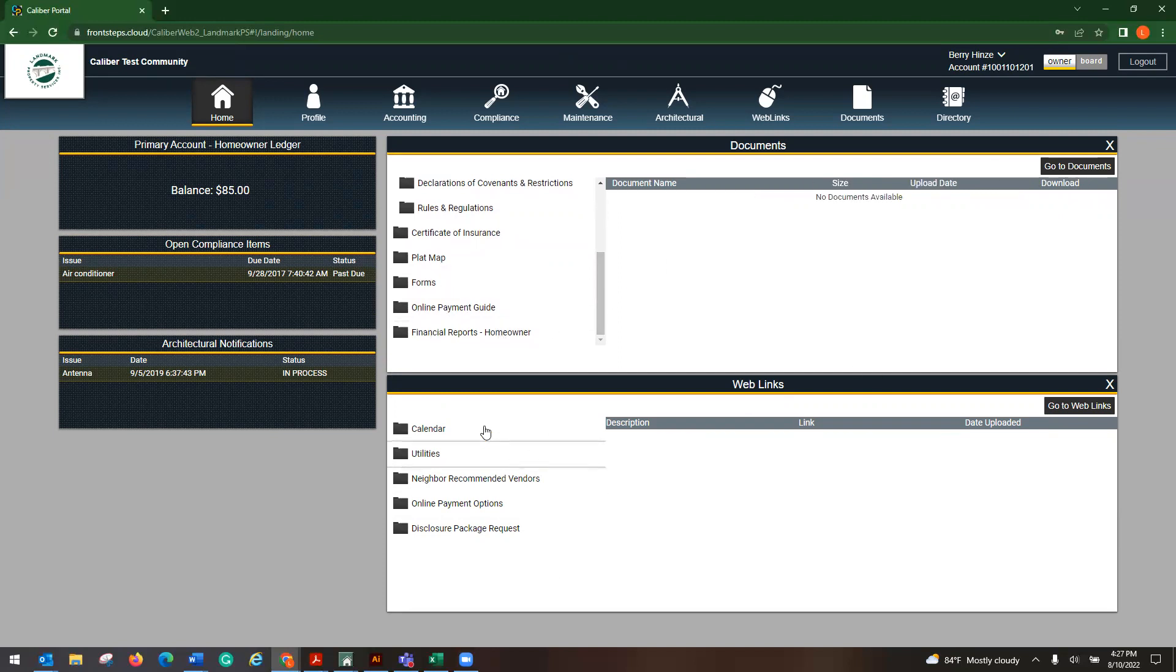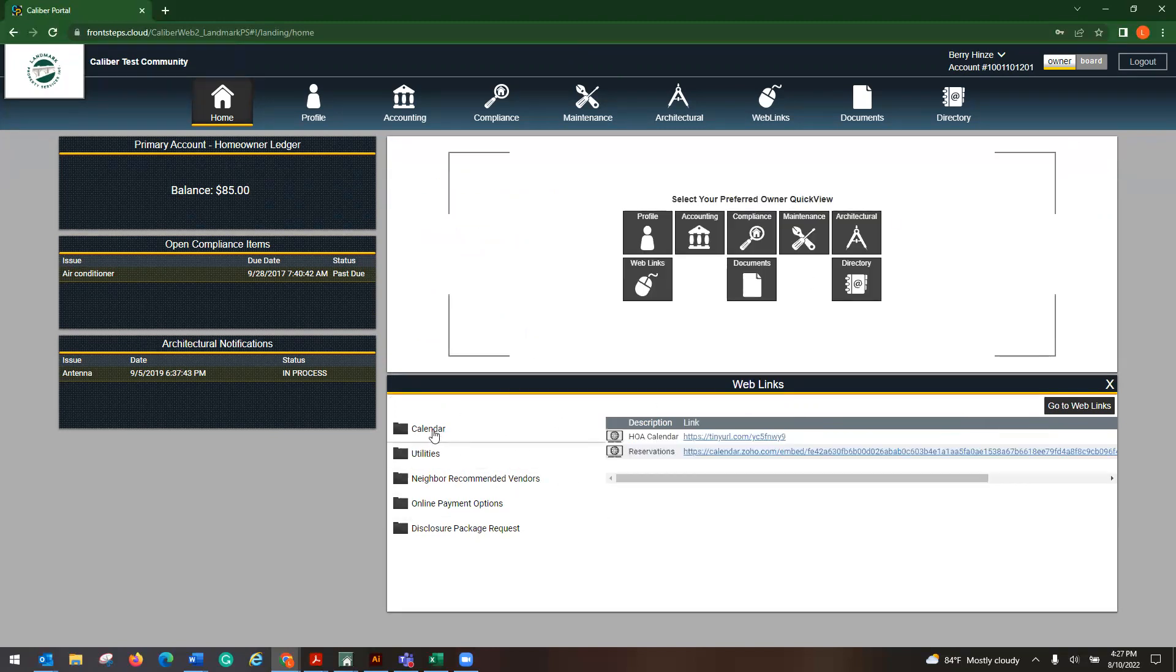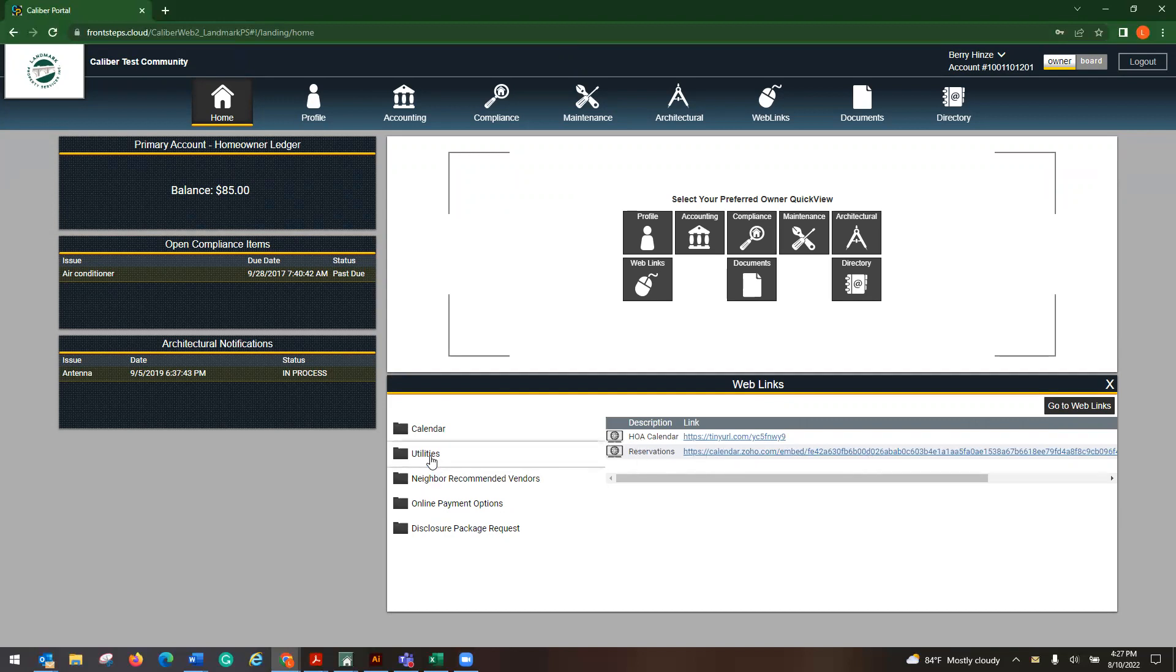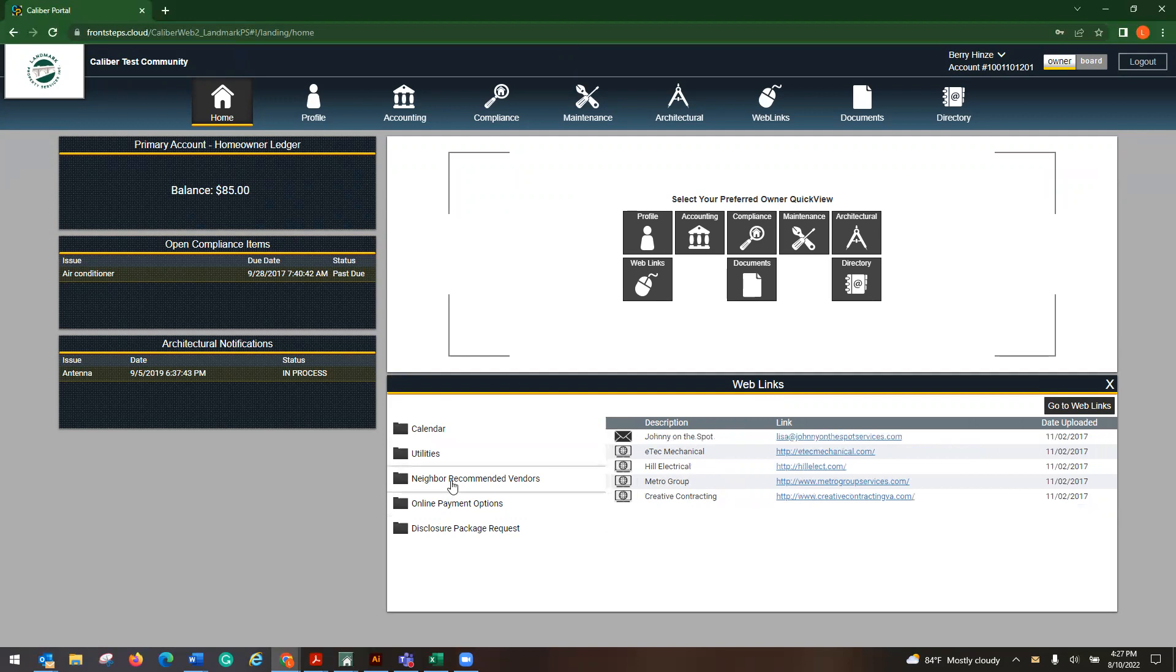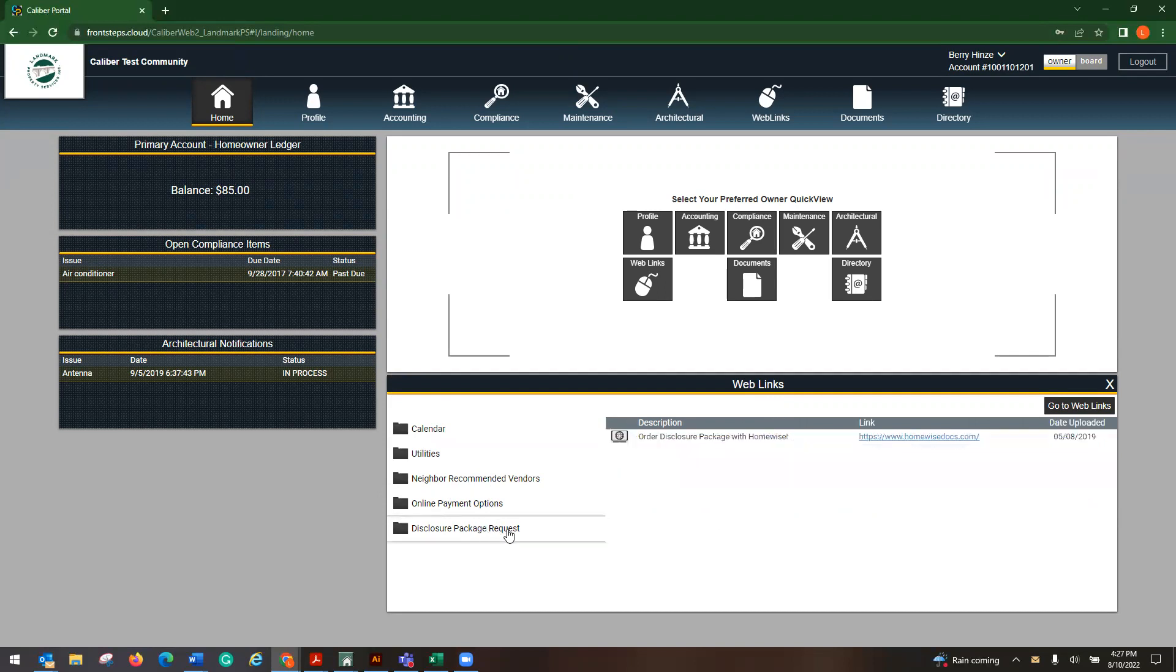Next, down here on the web links, which is something that I like. If you have a calendar, it'll pop up. Any utilities, these are going to be like our little Angie's list of some vetted vendors that we enjoy. And then also, if you have any neighborhood recommended vendors that would populate here, your online payment guide again. And if you need to request a disclosure package, that link will be here as well and it will push you over to HomeLives.